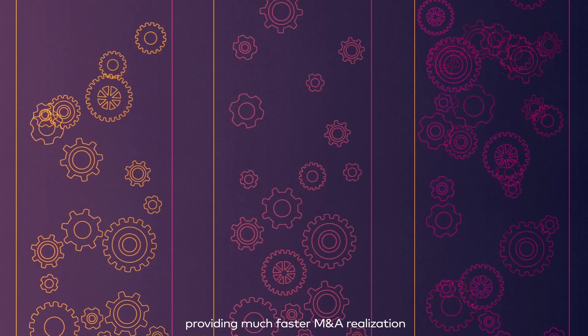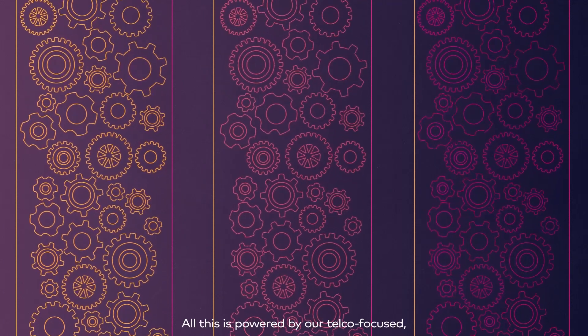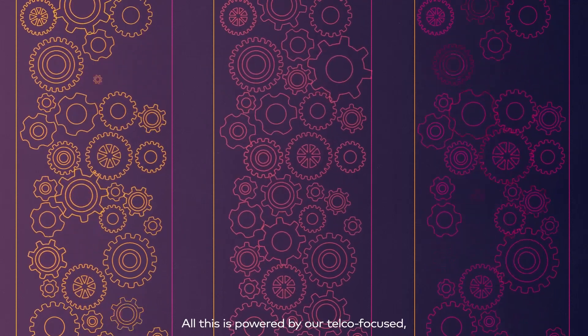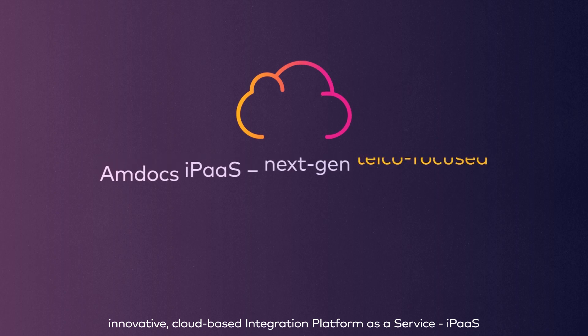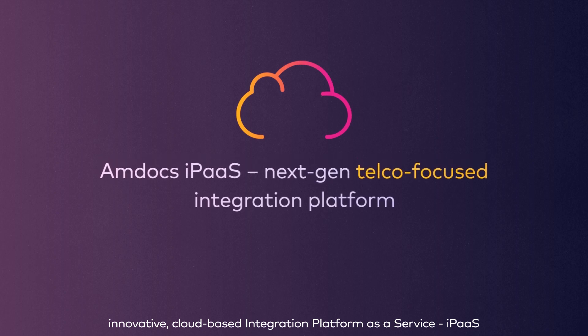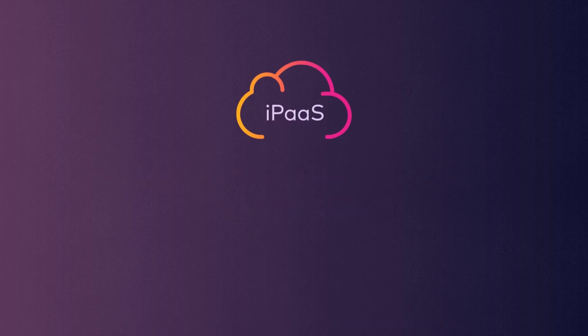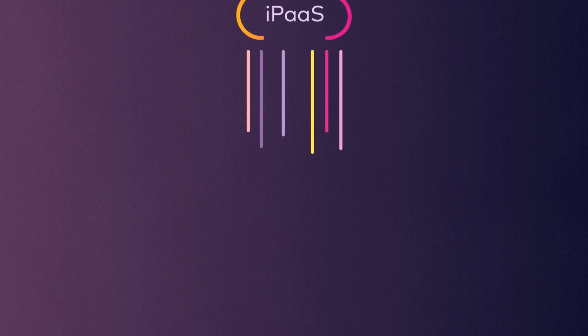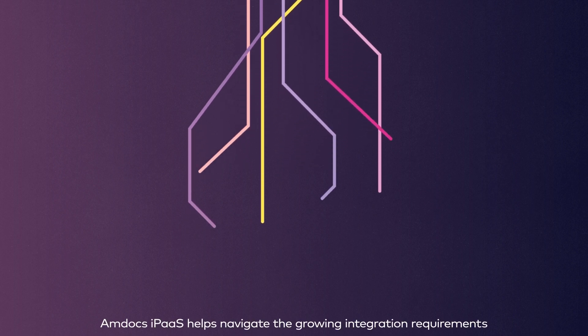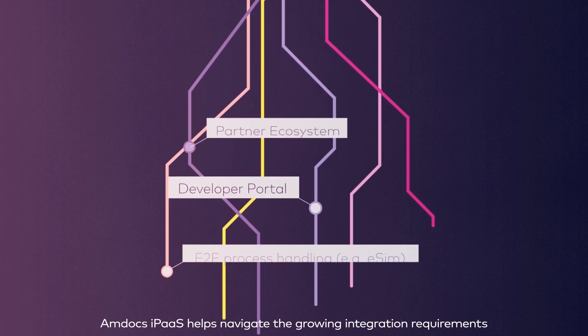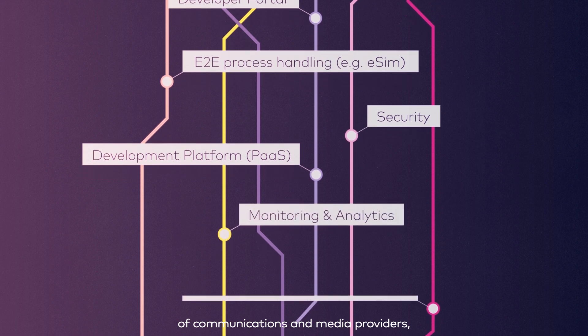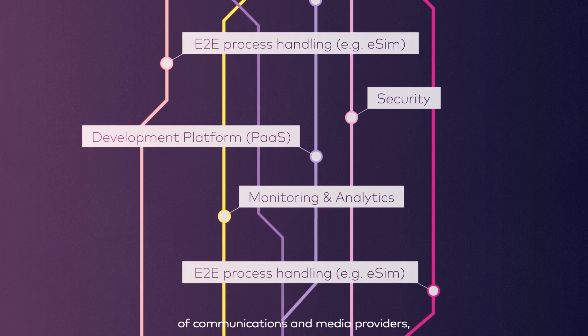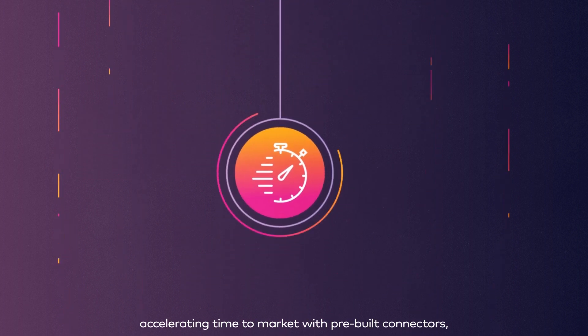All this is powered by our telco-focused, innovative, cloud-based Integration Platform as a Service: Amdocs iPaaS. Amdocs iPaaS helps navigate the growing integration requirements of communications and media providers, accelerating time to market.